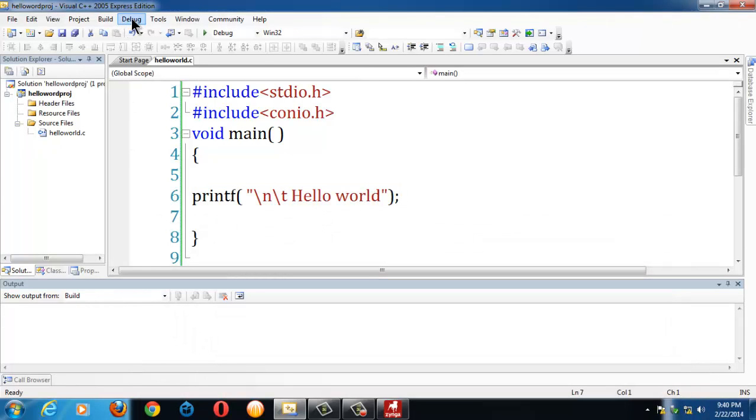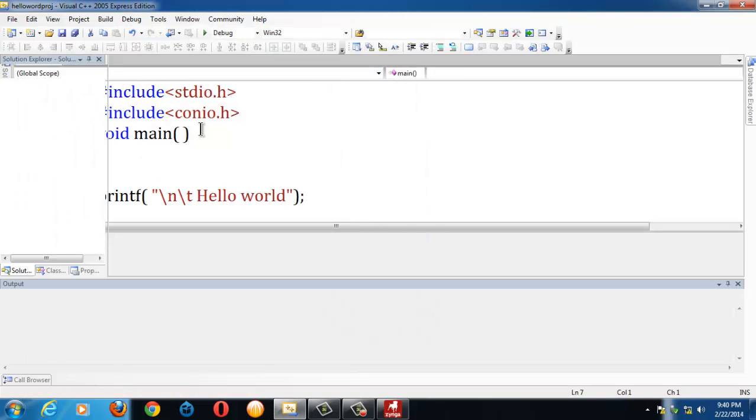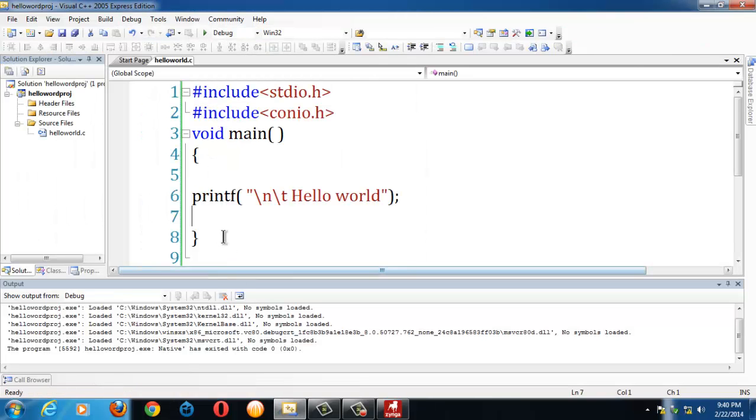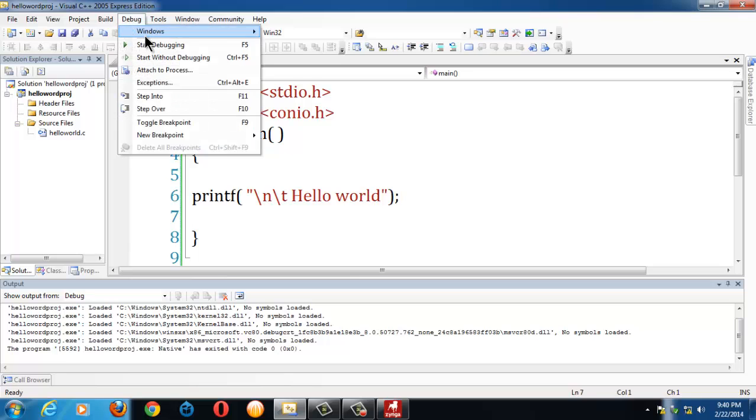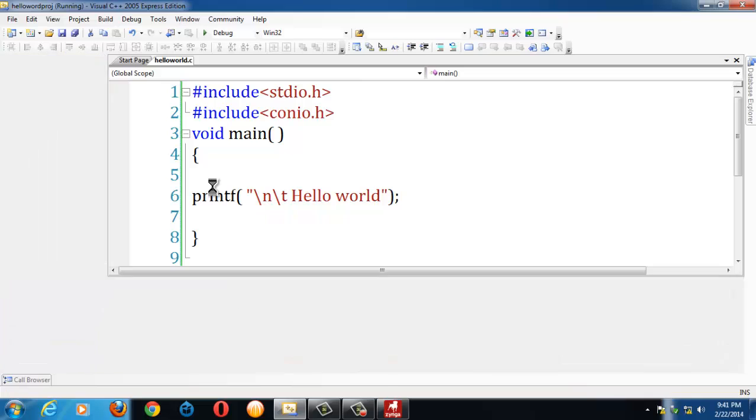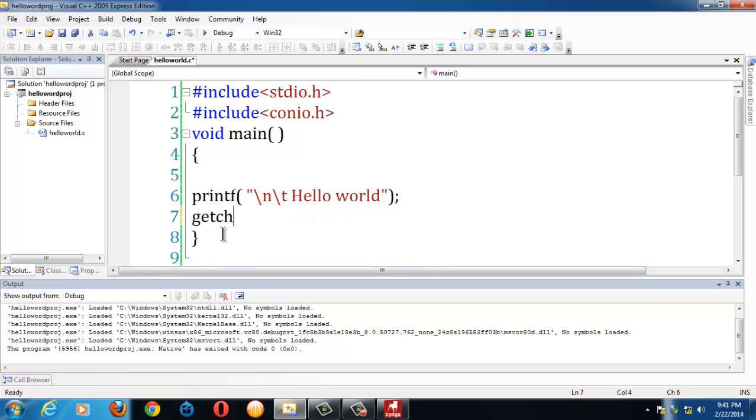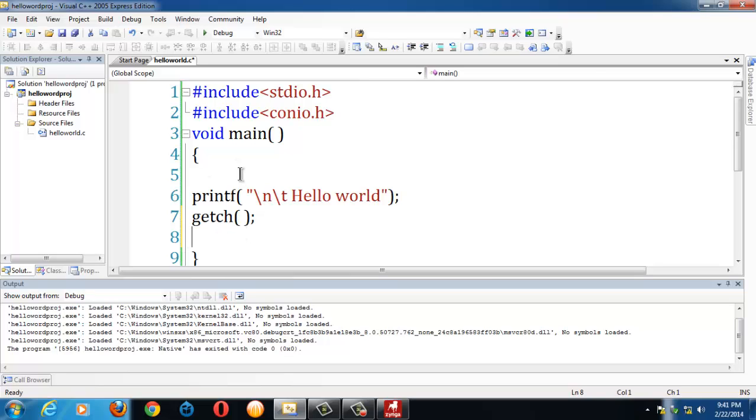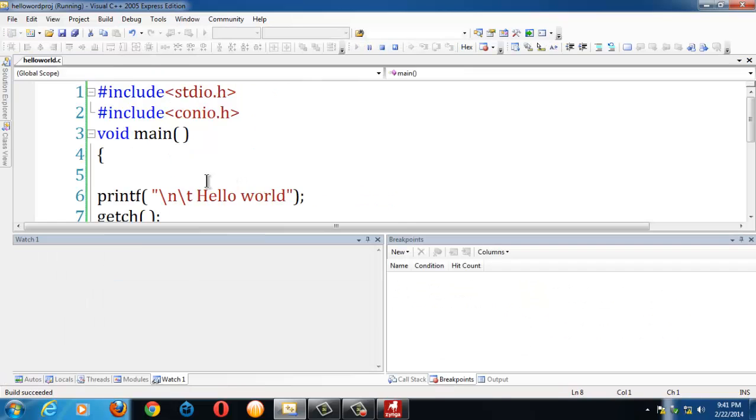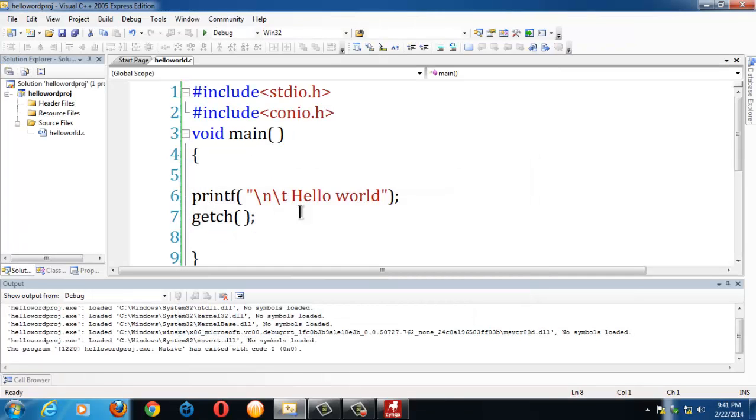Or else you can run your program in another way by clicking the Start Debugging option here. If you observe, the output has quickly disappeared when you are clicking Start Debugging, or else you can press F5 simply. The reason is it does not wait for the user to give some input. So you can solve this small problem using a getch function. getch is a function which takes a user input, a keystroke as an input from the user. So now if you run the program, it stays until the user gives some input, enter or any key, until he presses any key.